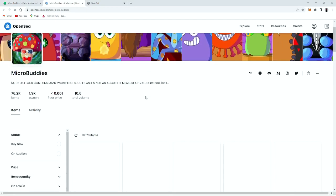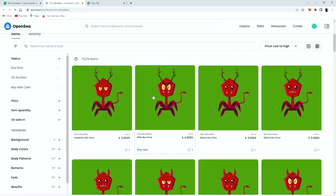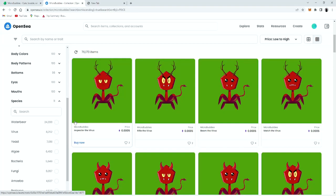So I'm gonna go on OpenSea to show, since it's easier to show. There are about ten different microbuddies.